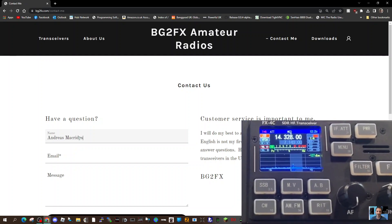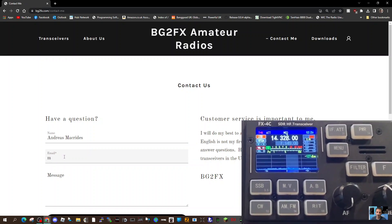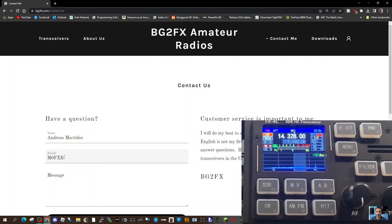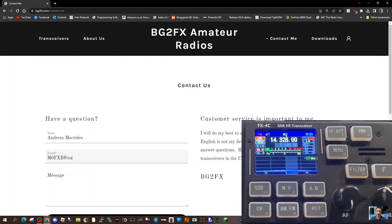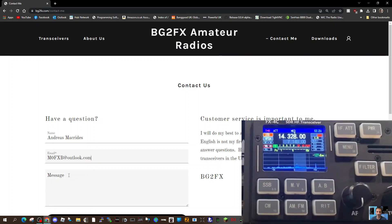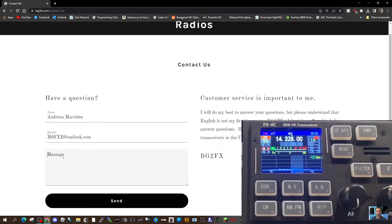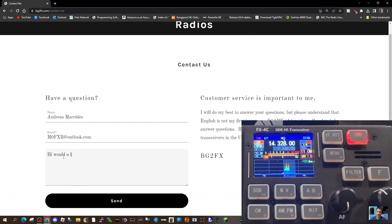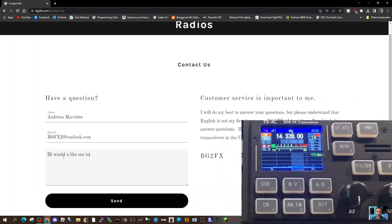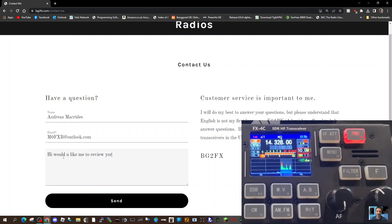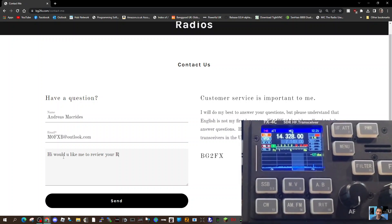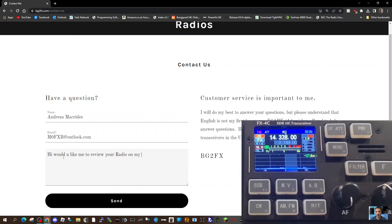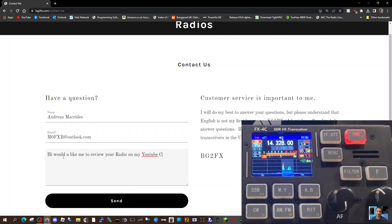MACRIDES. M0FXB at Outlook.com. Message: 'Hi, would you like me to review your radio on my YouTube channel?' There you go, send.